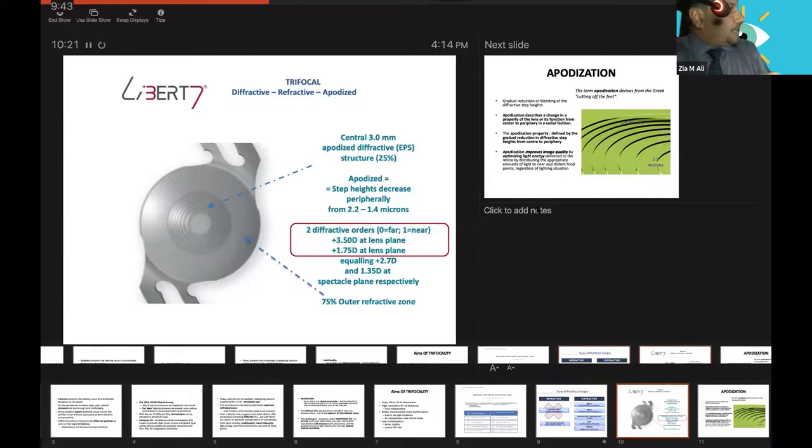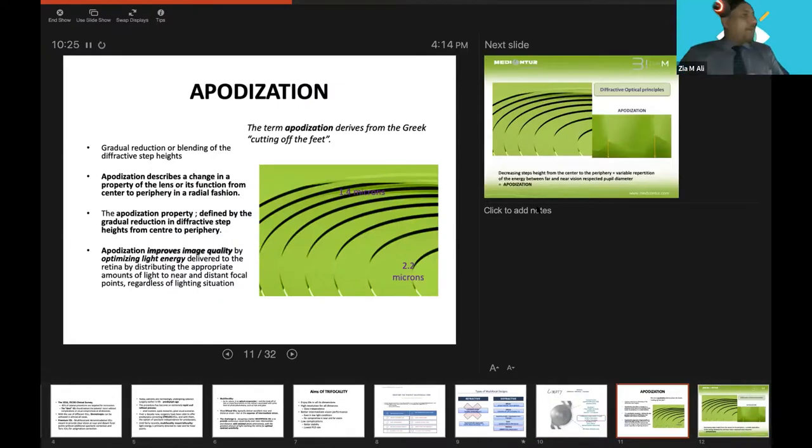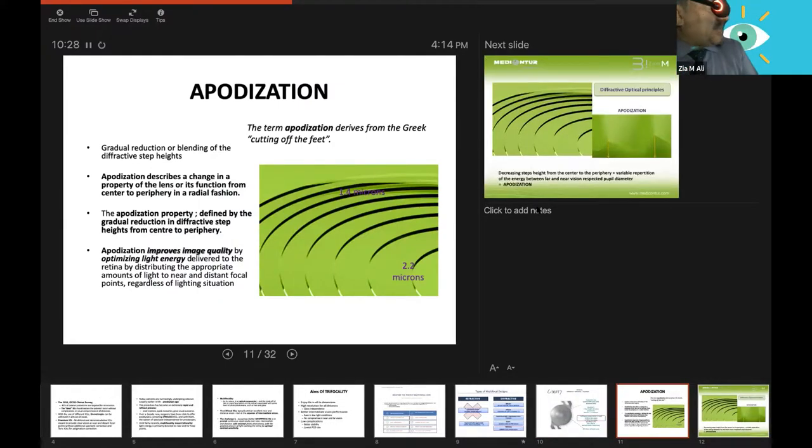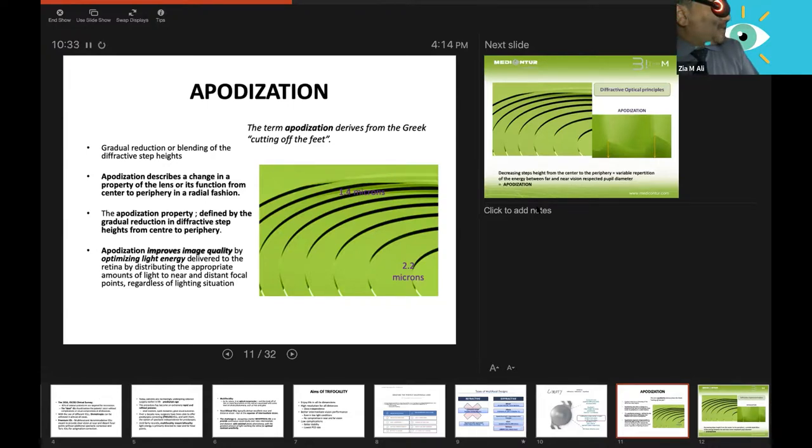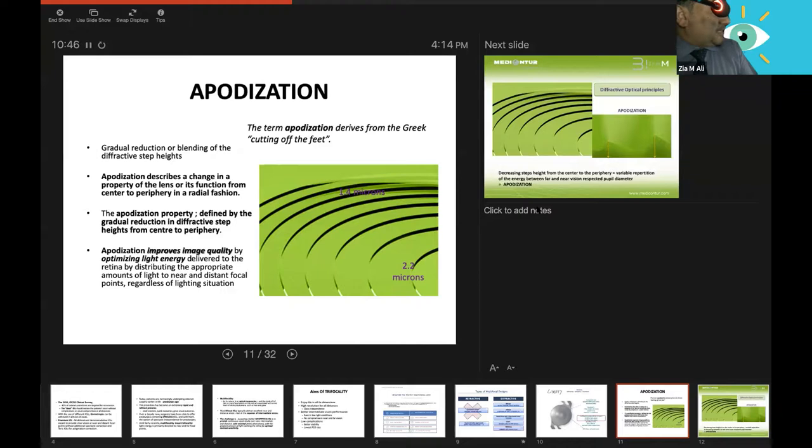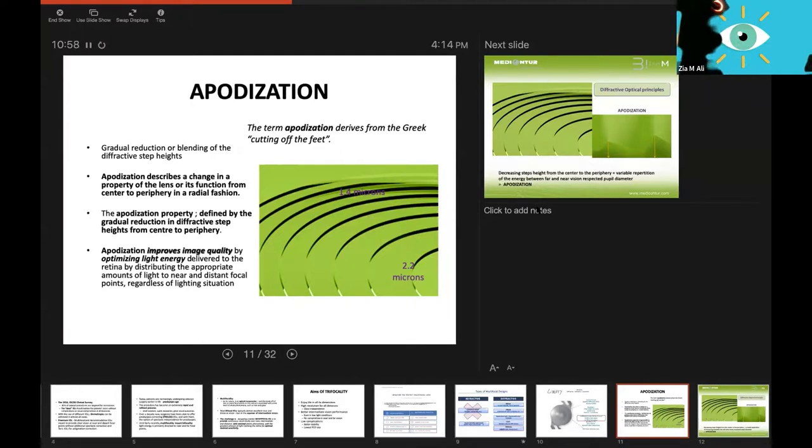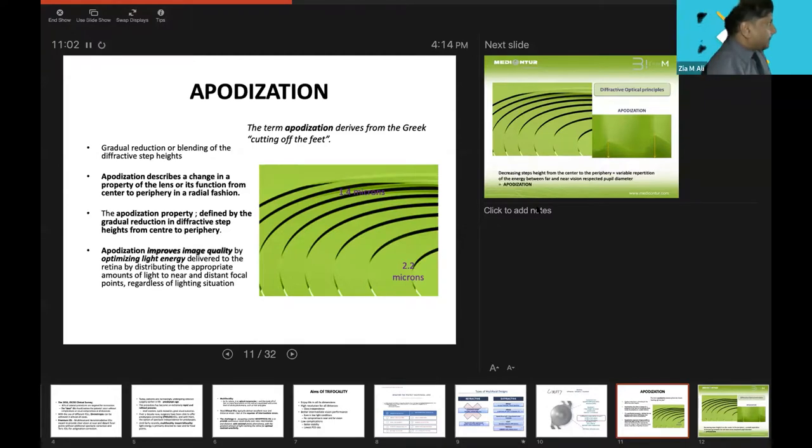This Liberty lens has two parts. The central 3 millimeter is apodized diffractive structures, 25%, and 75% is the outer refractive zone. What does apodization mean? Apodization is a term derived from Greek meaning cutting off the feet. It's a gradual reduction or blending of the diffractive step height, a change in the property of the lens from center to periphery in a radial fashion.